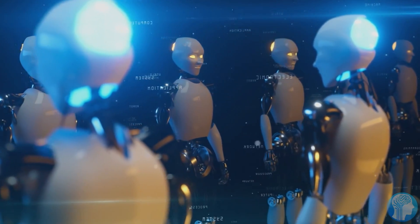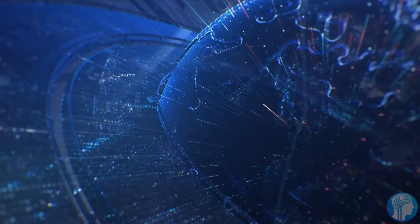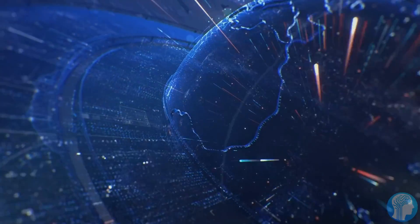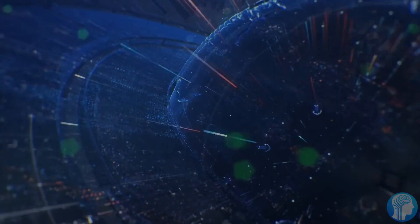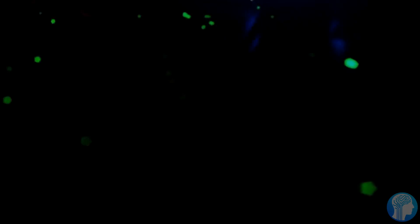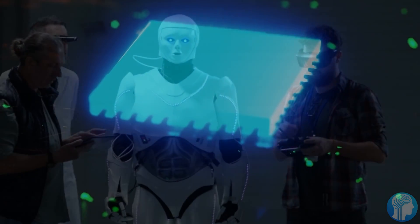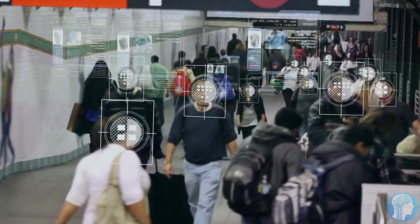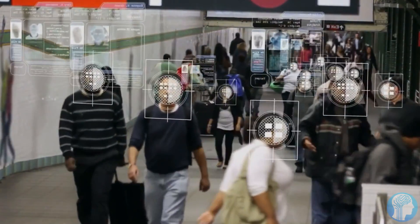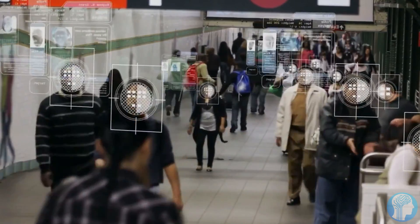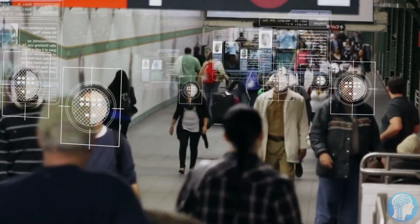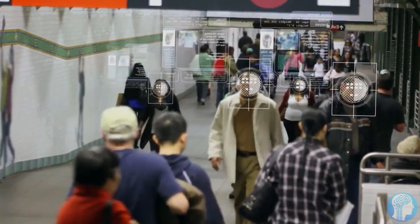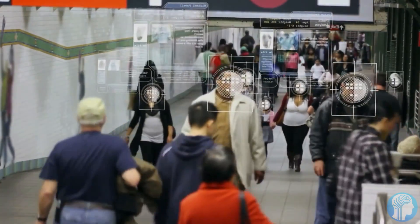Think of personal assistants that don't just respond to commands, but anticipate our needs. Robots that learn and adapt to our behaviors, or healthcare systems that predict and prevent diseases based on real-time data. The potential applications are endless,